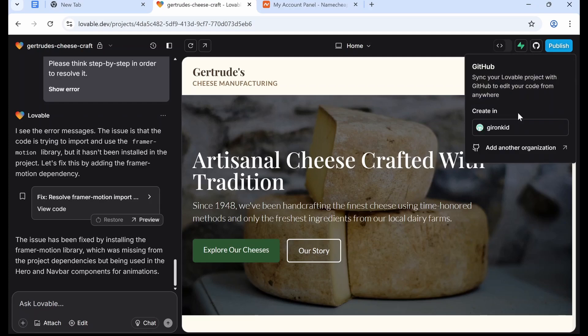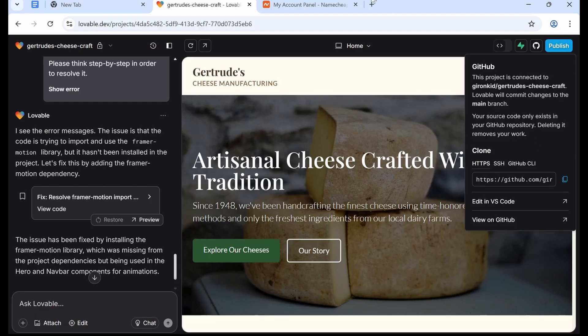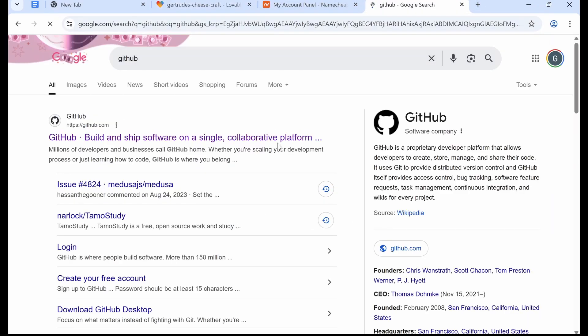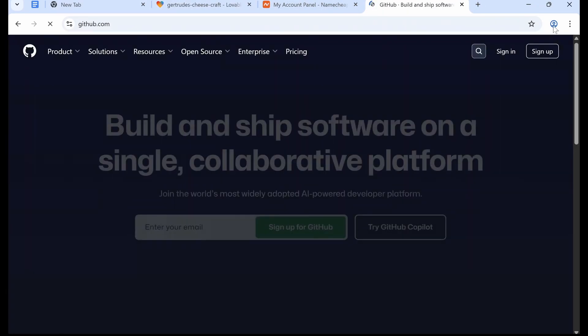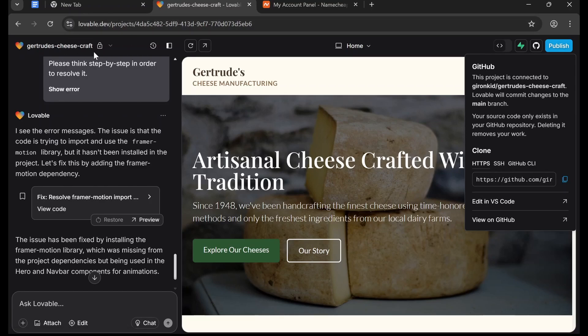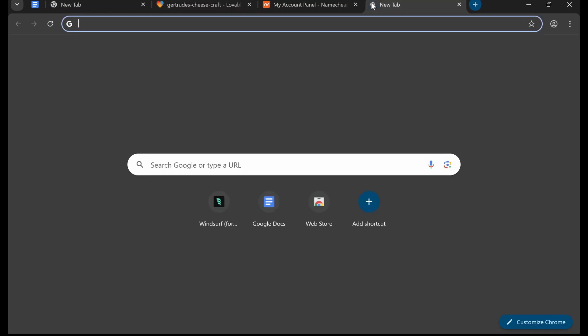And we are going to create it in our GitHub account. If you don't have a GitHub account, just go to GitHub and then you're going to click Sign Up here. Okay, it's going to say this project is connected to your username slash and then the project name.